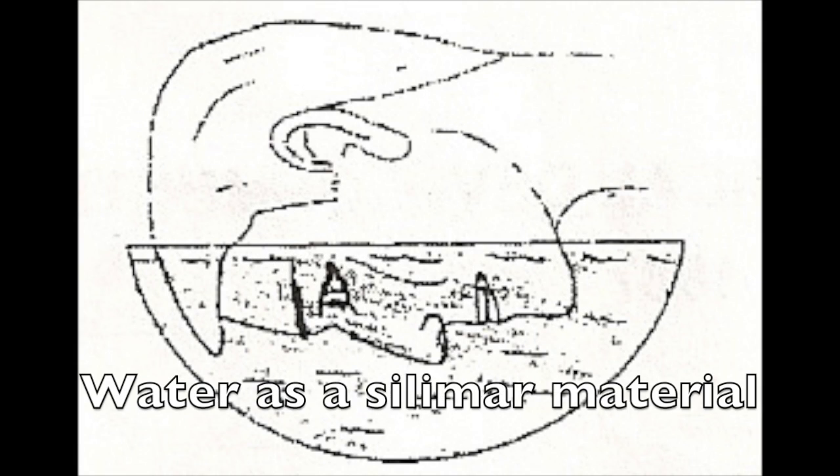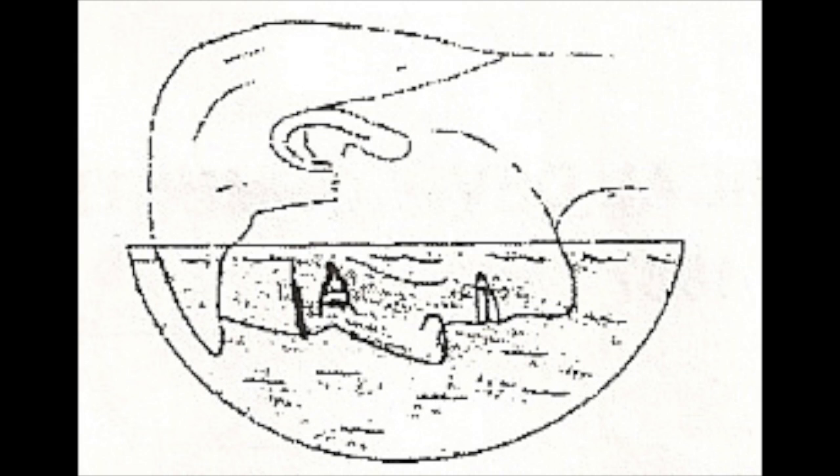Leonardo da Vinci is frequently cited with introducing the idea of contact lenses in his 1508 Codex of the Eye, wherein he describes a method of directly altering corneal power by either submerging the head in a bowl of water or wearing a water-filled glass hemisphere over the eyes.